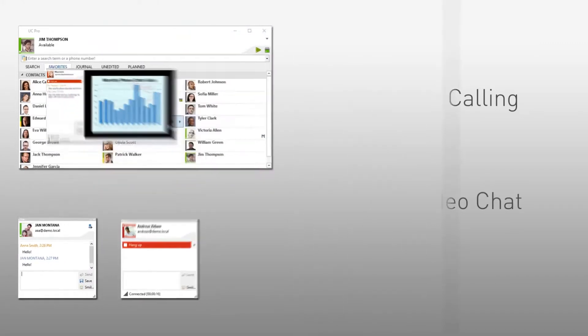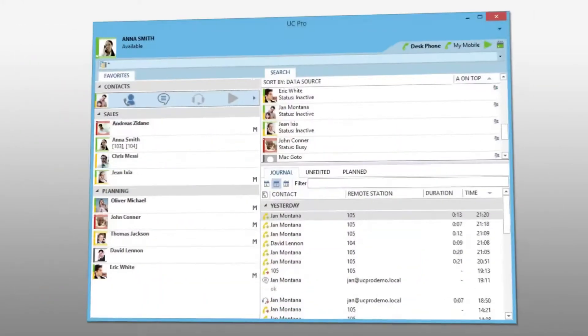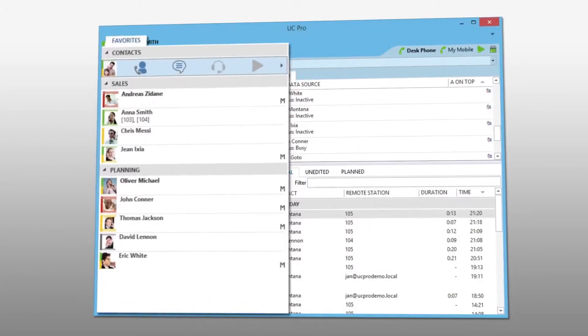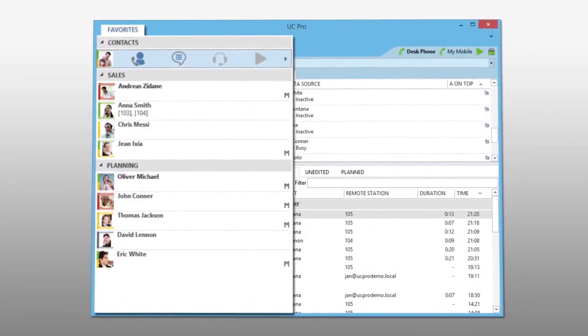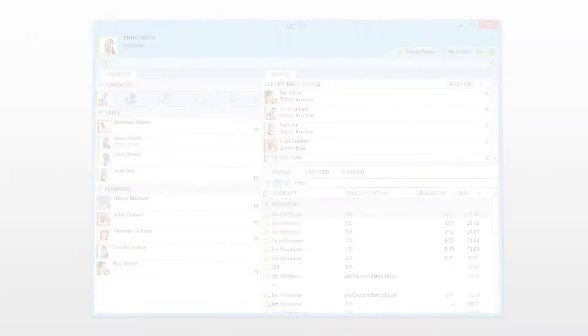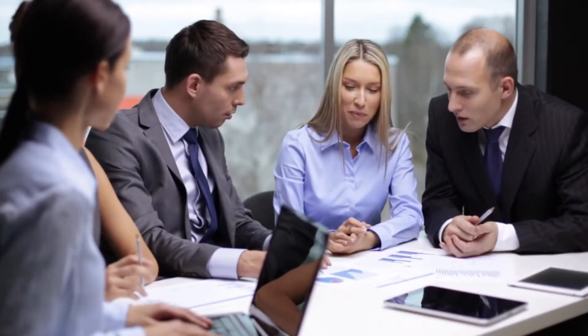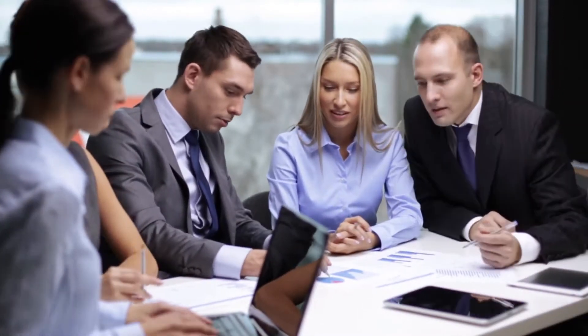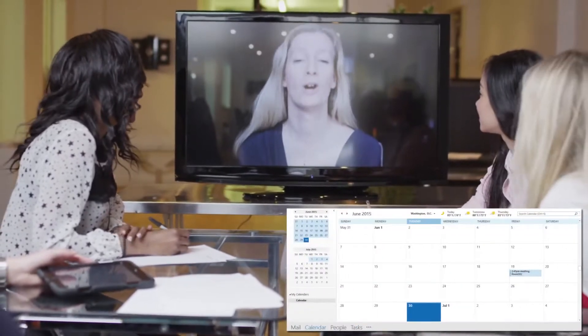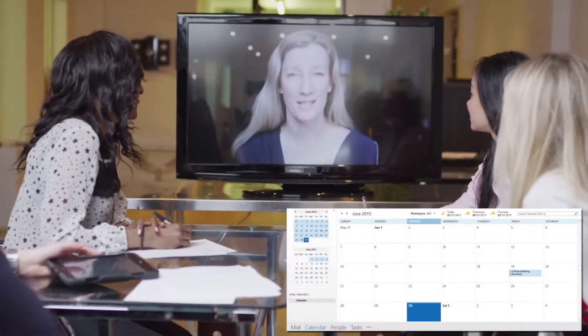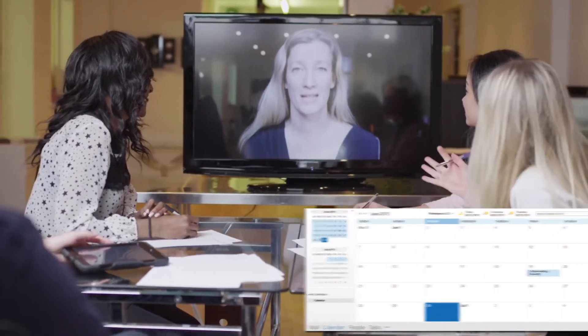No more wasted time trying to track down team members. You can see their availability right on the screen. Spend your valuable time in important conversations rather than traveling to remote meeting locations. And with calendar and pop-up reminders, you'll be able to stay ahead of your busy workday.